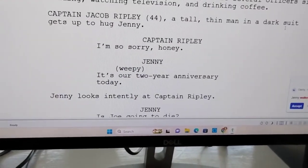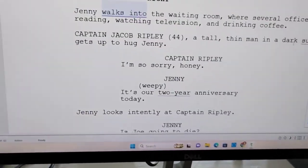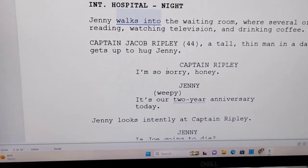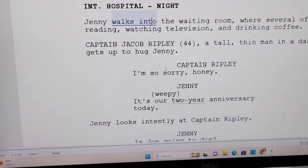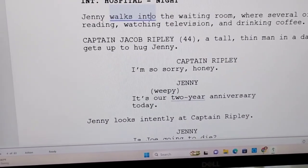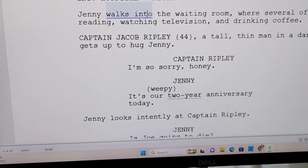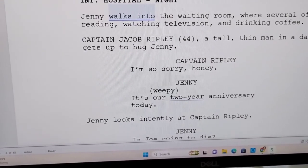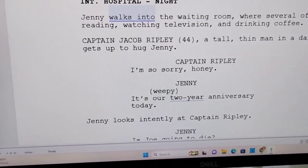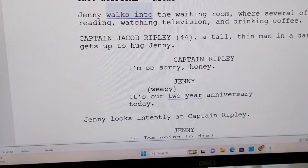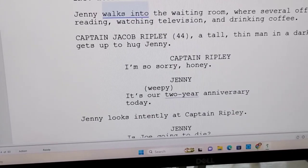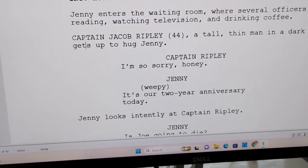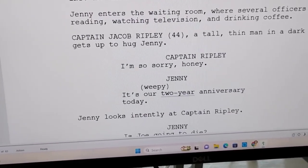Let's keep going. 'Jenny walks into the waiting room.' What do they want me to do there? They want me to say 'Jenny enters' instead of 'walks into.' I use one word instead of two words. Done.